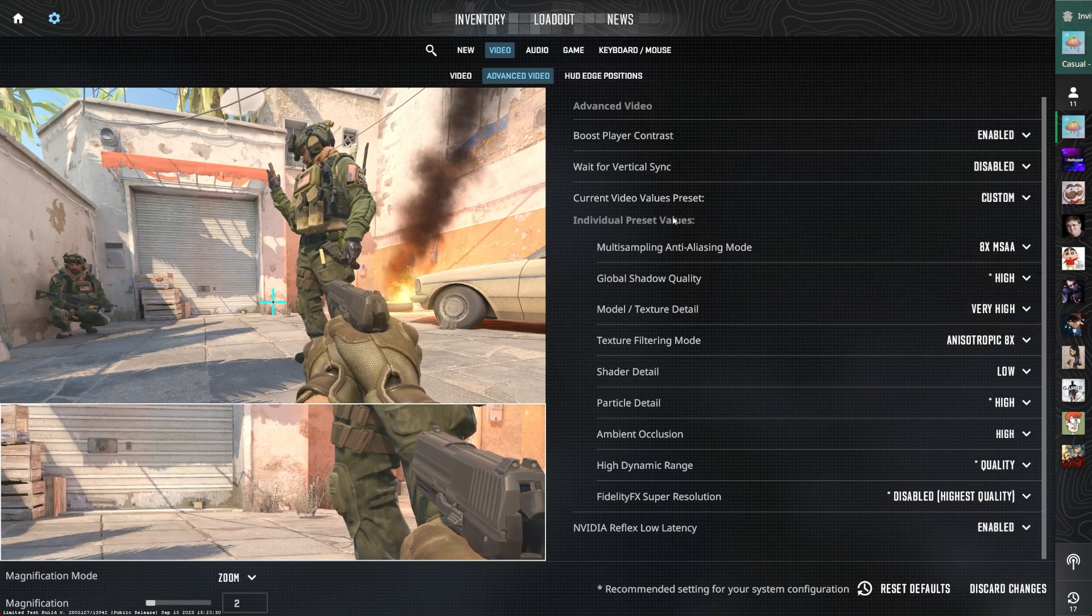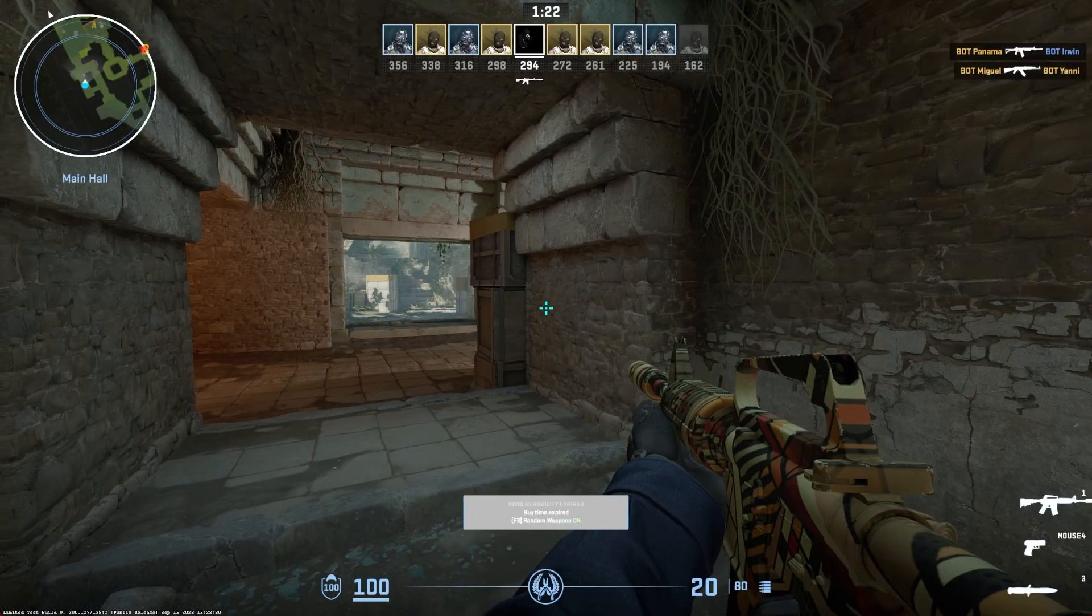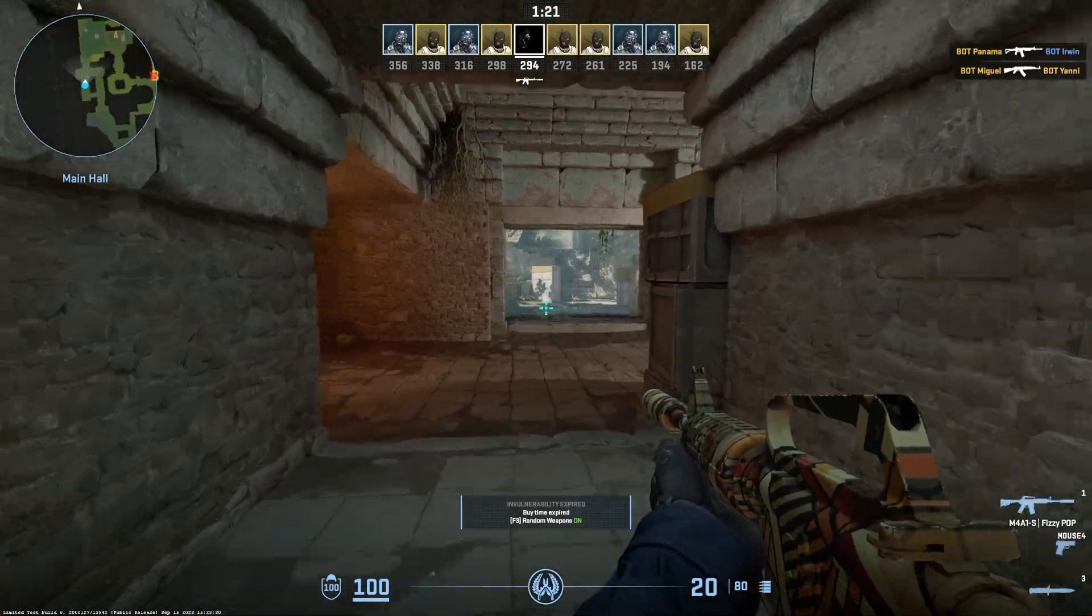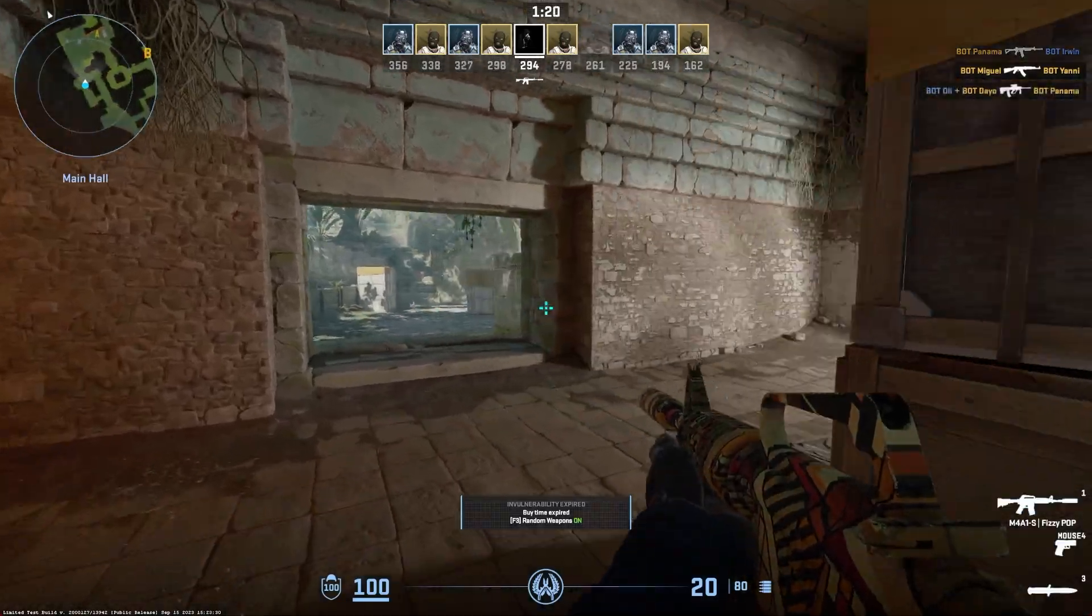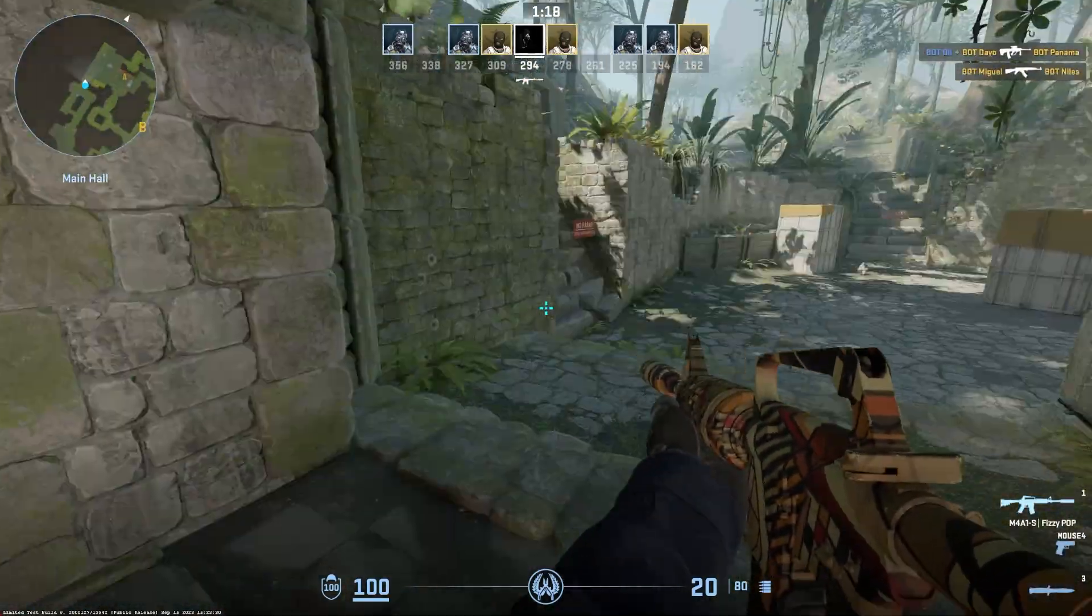Make sure to apply your changes and test your performance in a bot game. If you'd like to see your Counter-Strike 2 framerate while in-game,